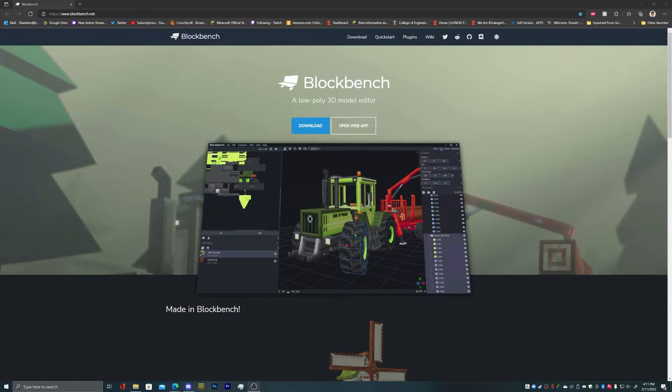Welcome to a short video. I'm using Blender for a lot of my thumbnails recently, but I found out that you can use Blockbench.